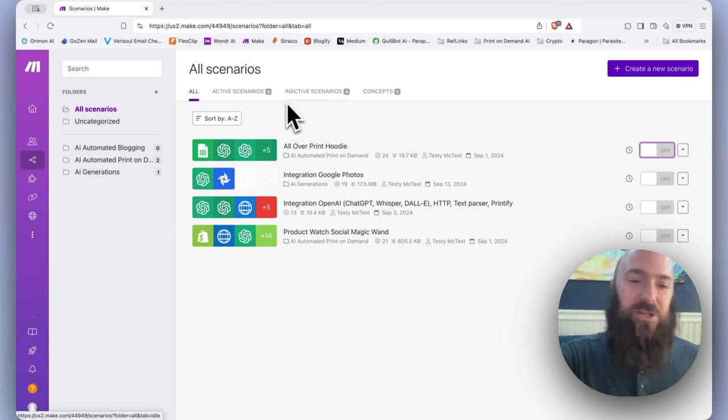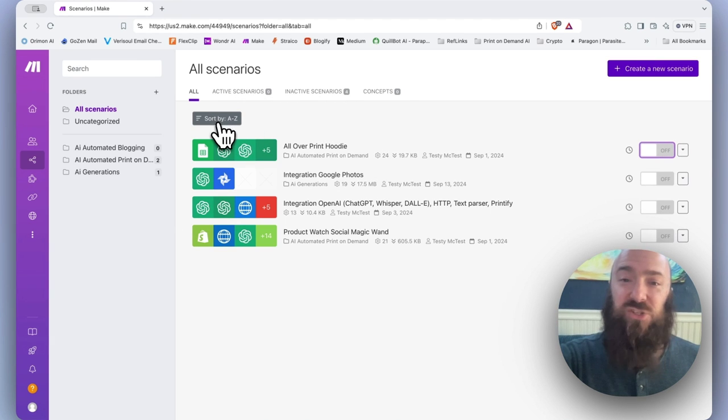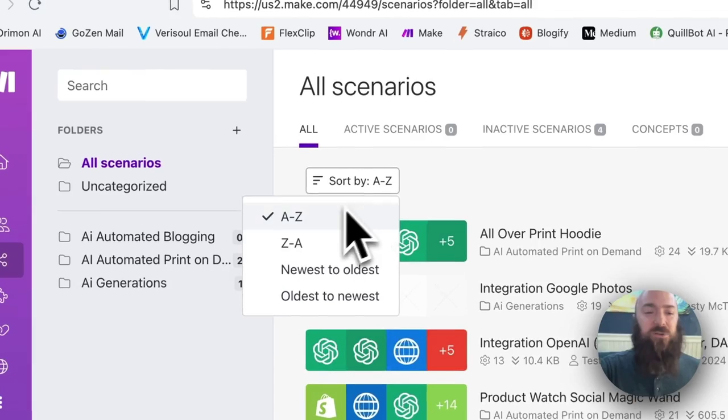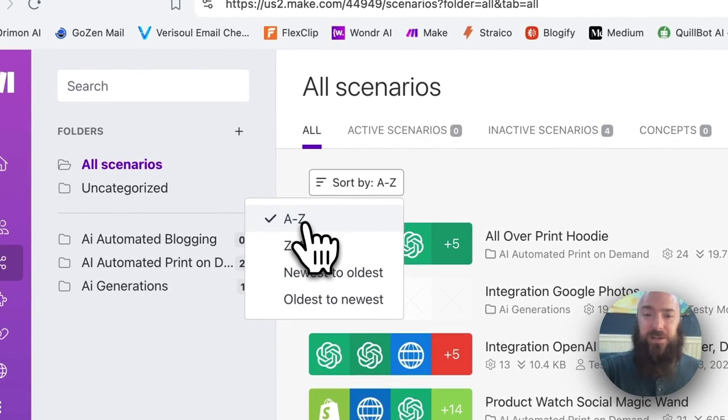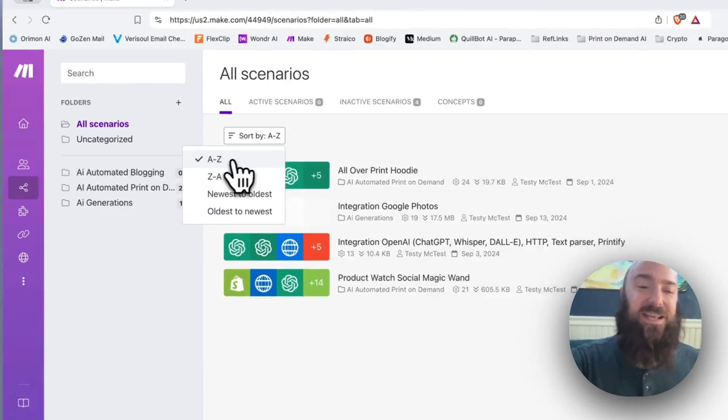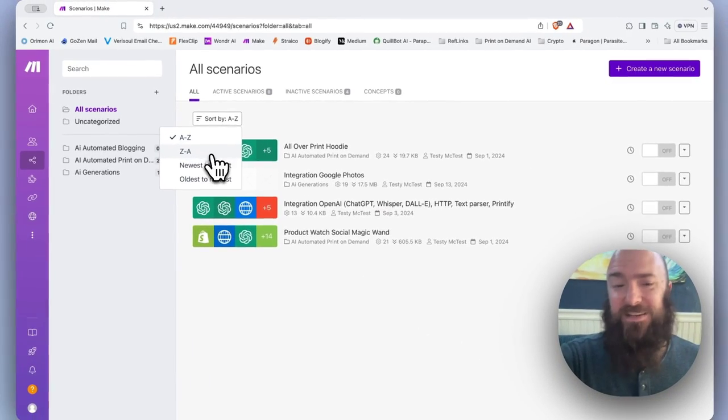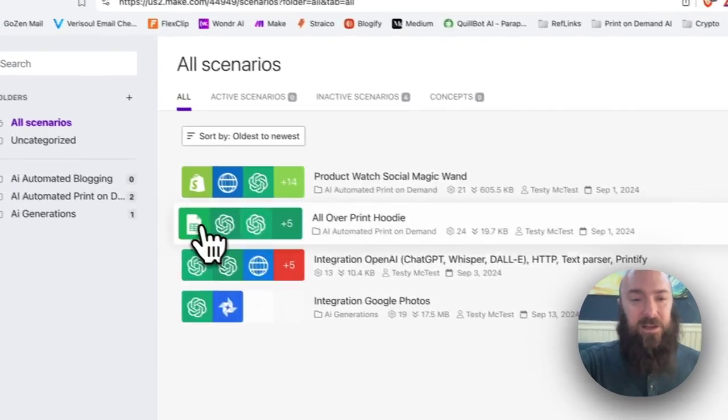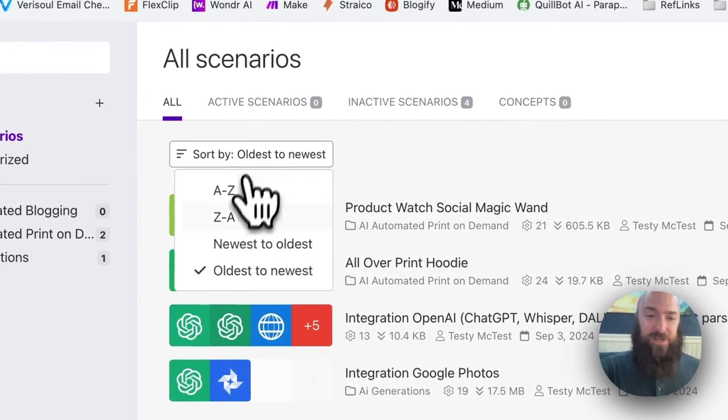Right underneath the header menu, we have the sorting options. You can sort your scenarios either alphabetically, ascending or descending, or by date, ascending or descending.